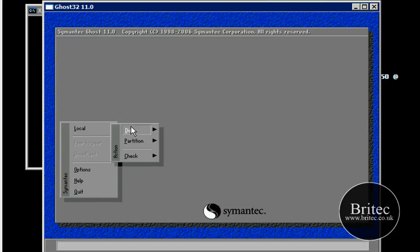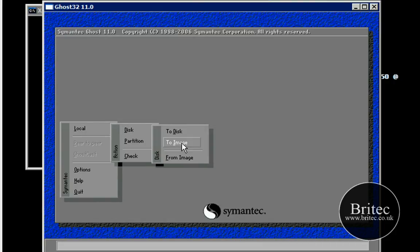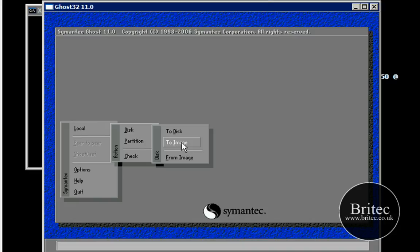And then go local, then disk and then to image. Now this means we want to create an image of our drive and send it to another location as in an external hard drive.